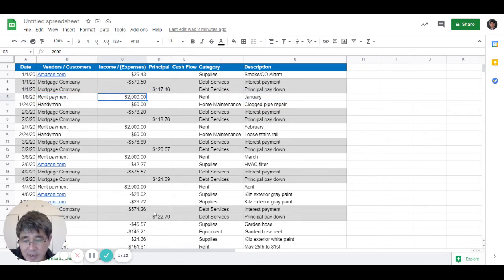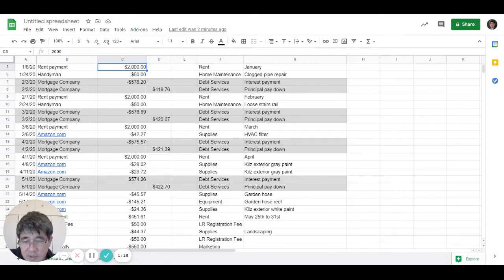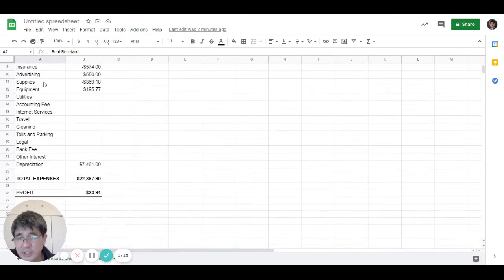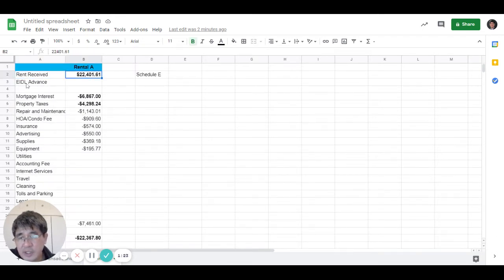At the end of the year, you put together a summary, something like this. How much rent you receive in total.